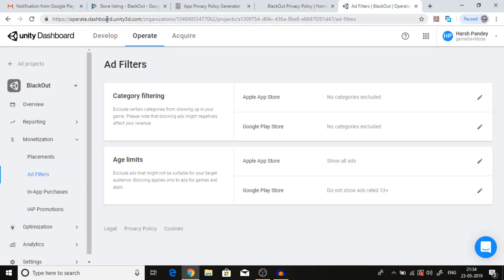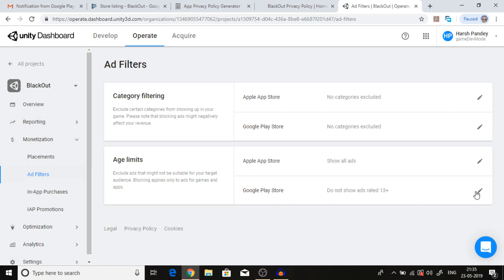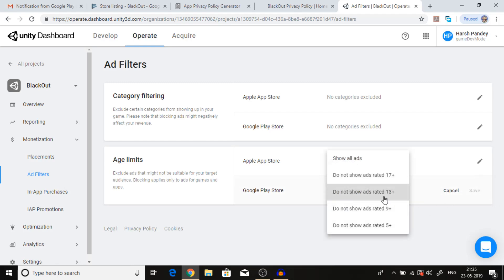Let's go to the Unity dashboard and you have to find your project which you're monetizing. Then in the monetization, you have to go to ad filters.